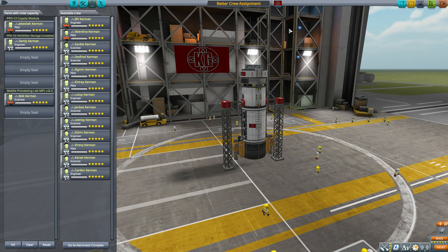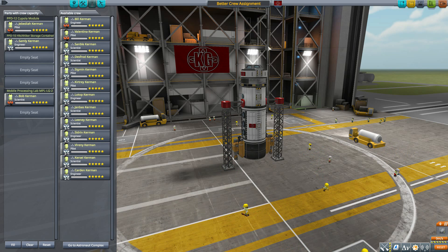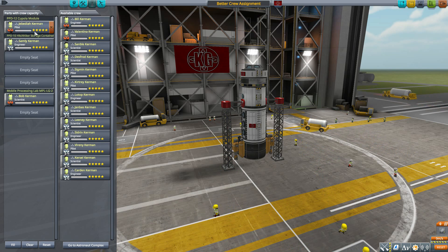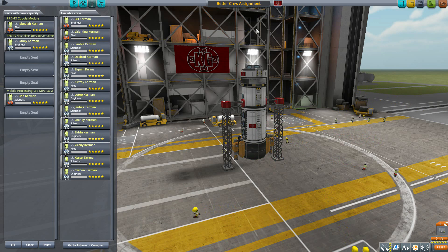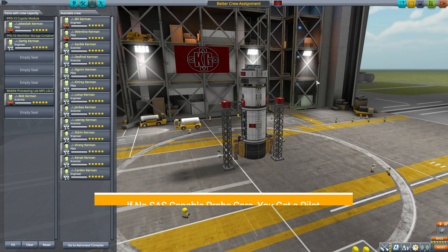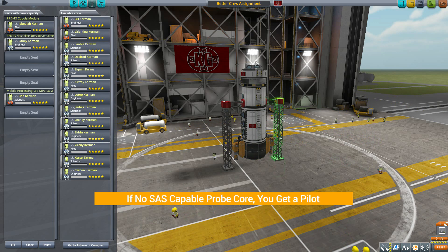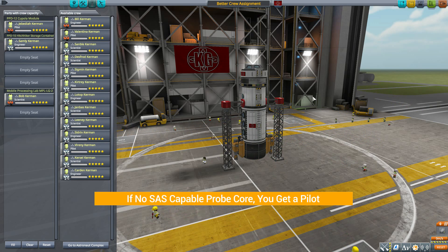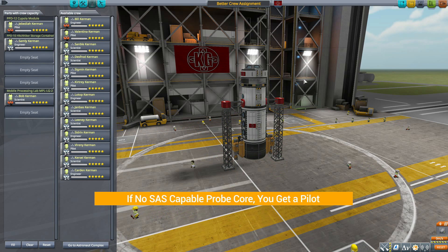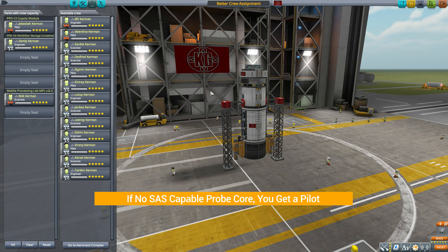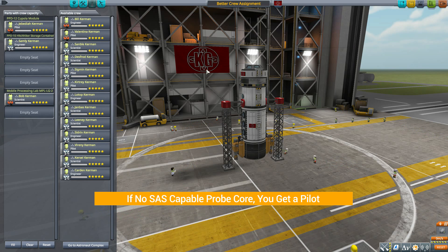So by default we've got the three main people I need for this mission. Now as for how it does determine who to place and where, well let's talk about the pilots first. If your ship does not have an SAS-capable probe core, it will make sure a pilot is on board. If you got that probe core though, then you really don't need a pilot so it's not gonna bother prioritizing it.